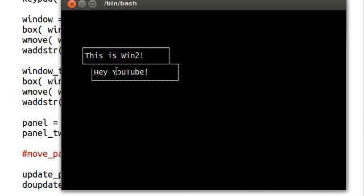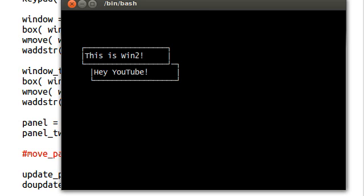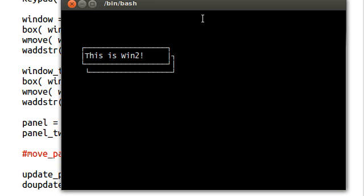Now if I run this... This is win 2, and you can see that it's covering up the other panel. It's actually keeping track of the panel that's below it, and it's still displaying what's above it. Now, we can sort of modify this.